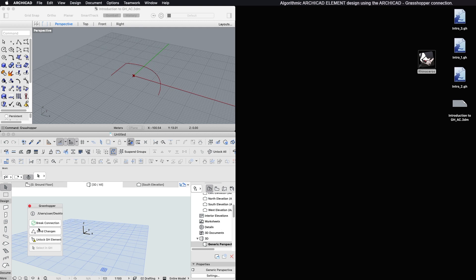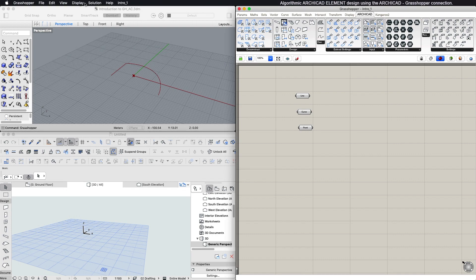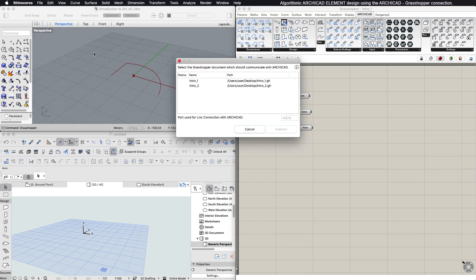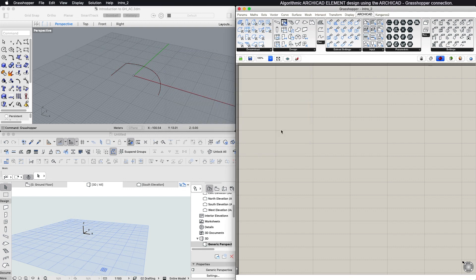A spinning green icon will indicate that the connection is live. In case you have multiple Grasshopper documents open, in File, Connect Document to ARCHICAD, you can list all opened Grasshopper documents and select the one you want to communicate with ARCHICAD.